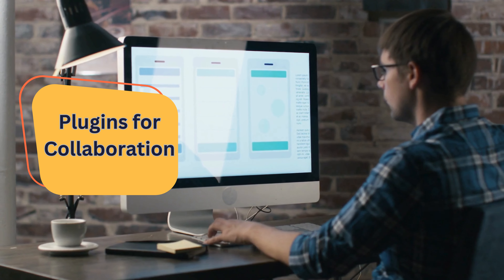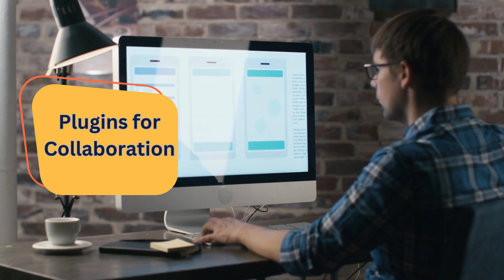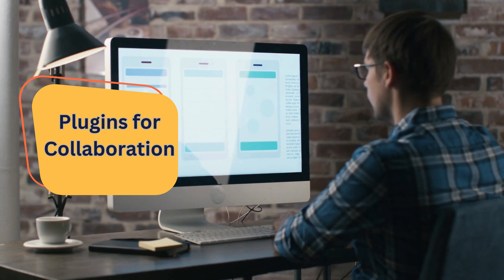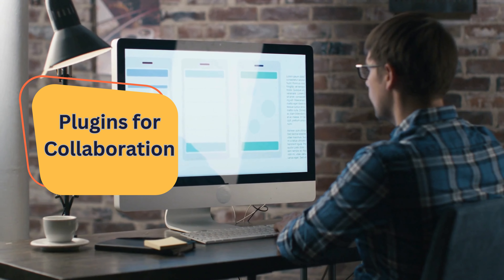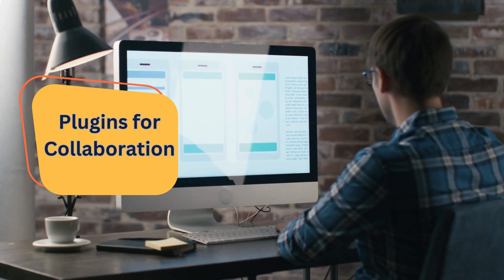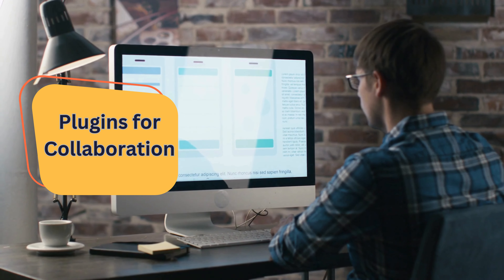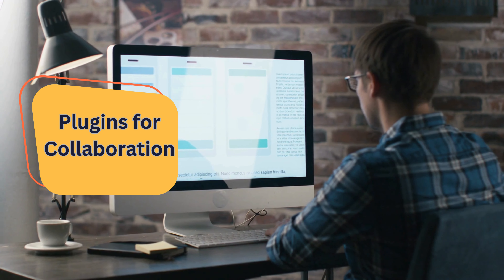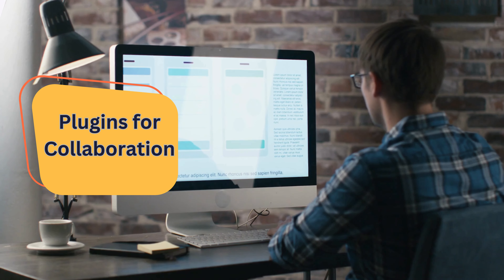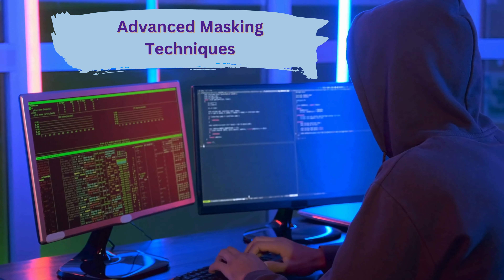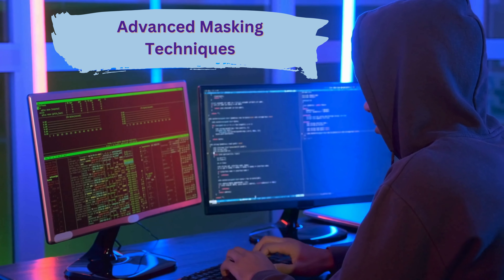Plugins for collaboration. Explore plugins specifically designed to enhance collaboration within Figma. These plugins can streamline feedback collection, facilitate communication, and improve version control.